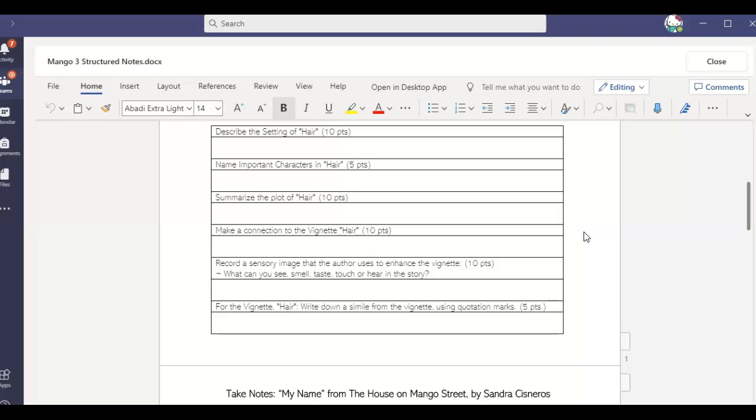And for the vignette hair, I want you to write down one simile from the vignette using quotation marks. So you're definitely going to look at, especially that first paragraph, where does she use the word like to compare two things that are not alike?